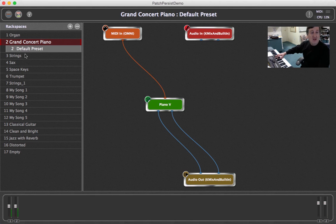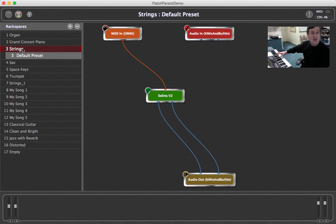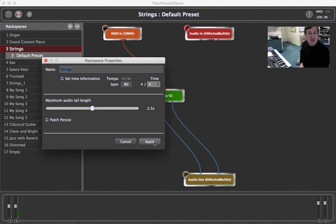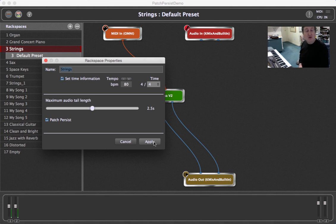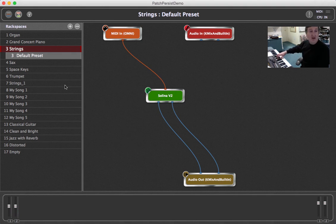And let's do the same thing for strings. So now the strings, the string sounds will also persist when I switch. So let's play.